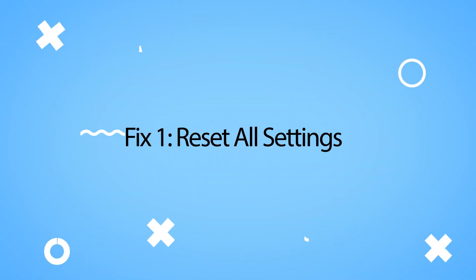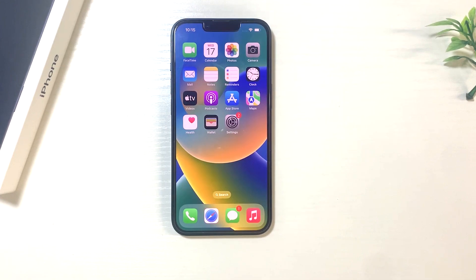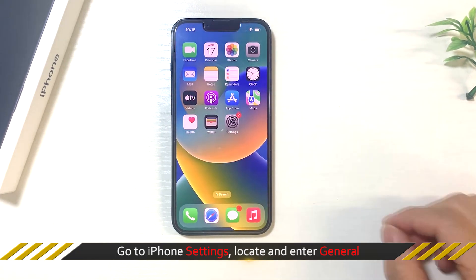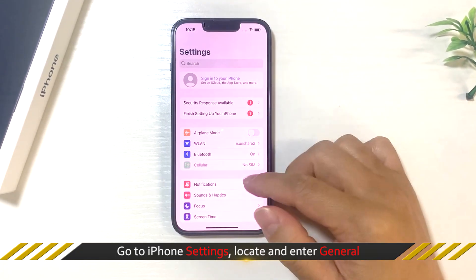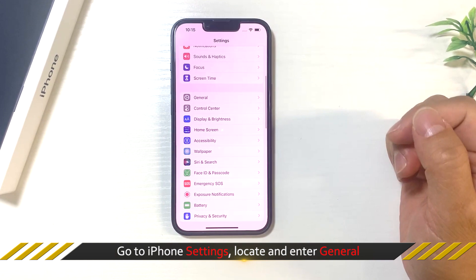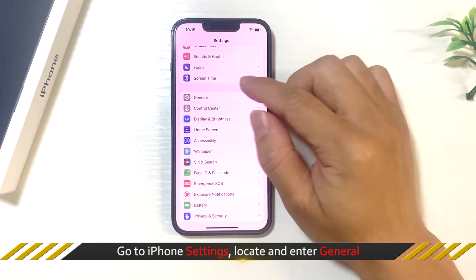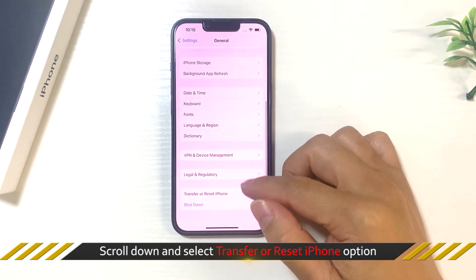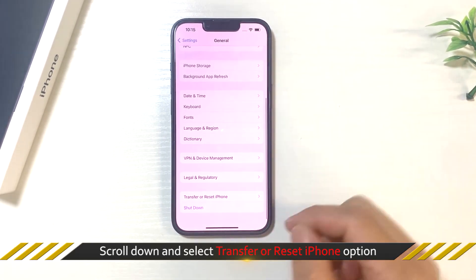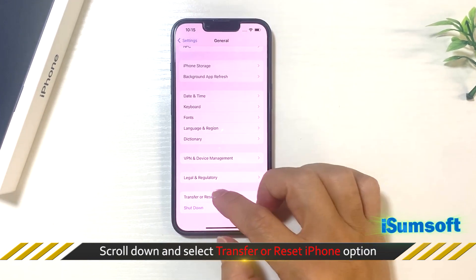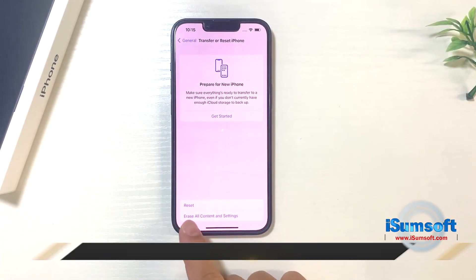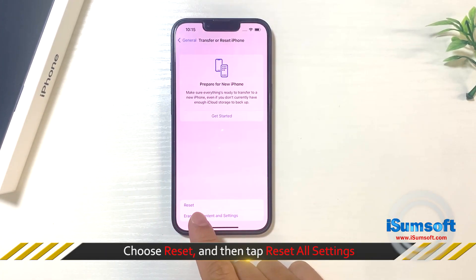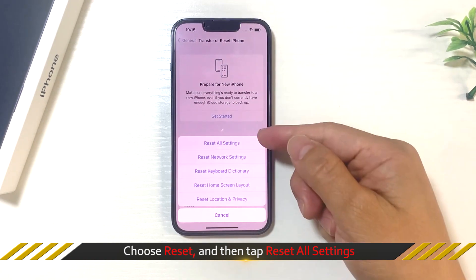The first way is to reset all settings. You can go to iPhone settings, locate and enter general settings. Then scroll down and select transfer or reset iPhone option. After that, choose reset and tap reset all settings.